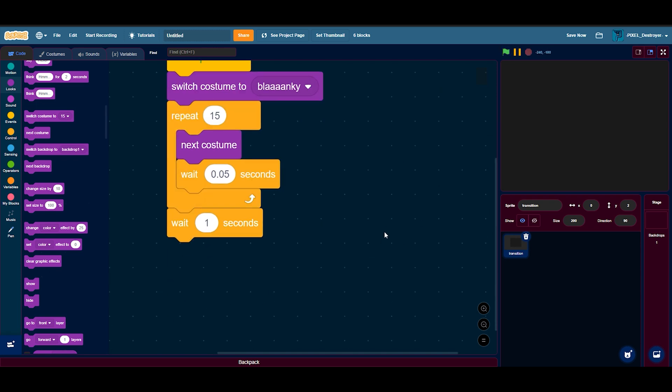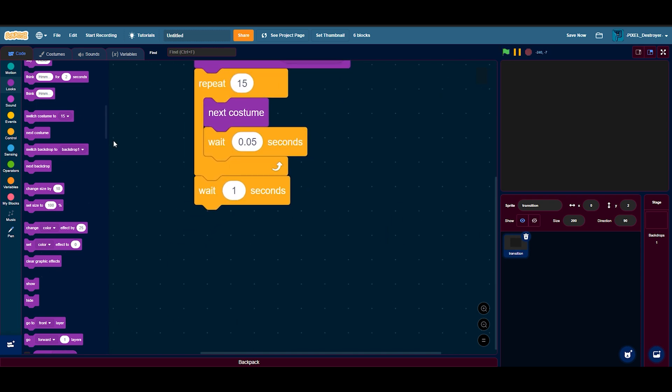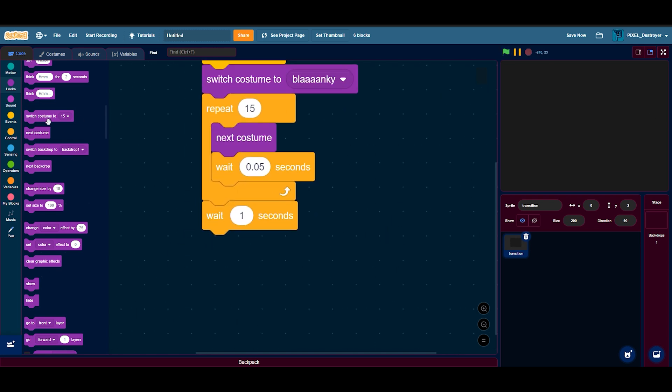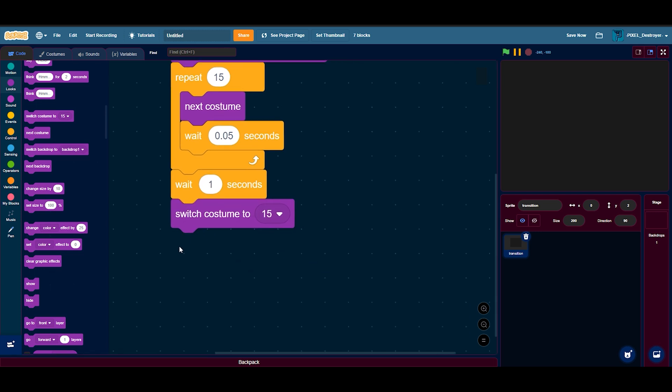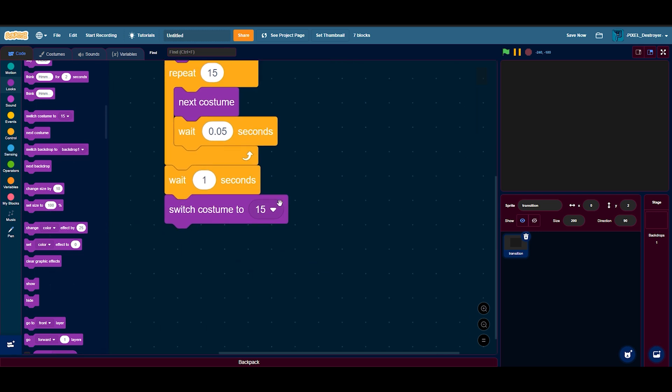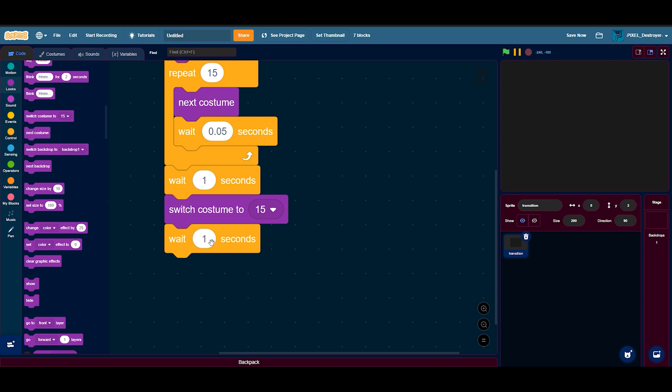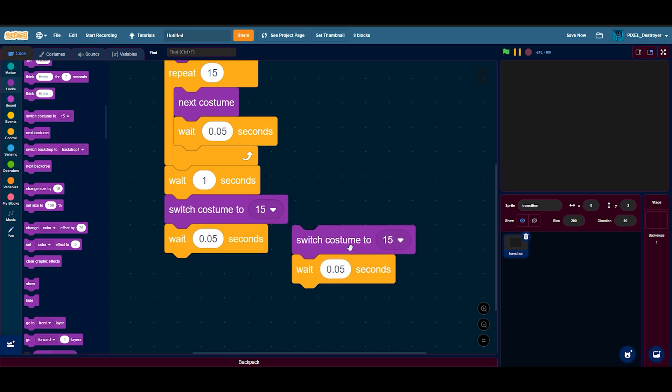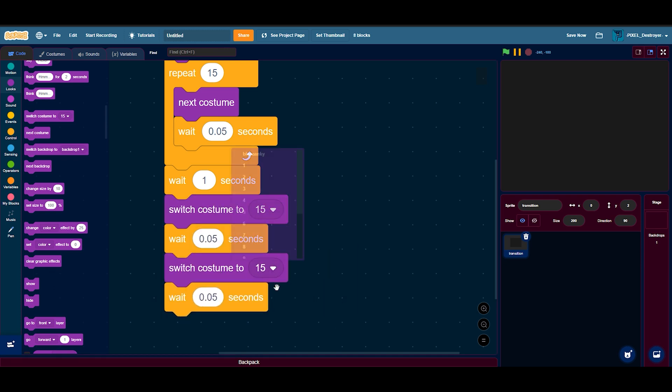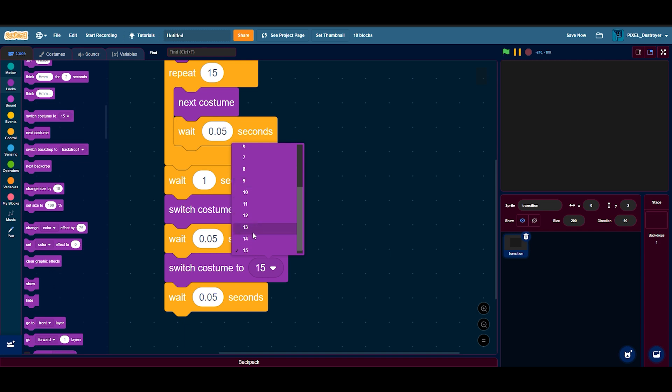Most people would just do like switch costume from 15 and then wait like 0.05 seconds, then do it again like that. But that's a complete waste of time, so I will show you how to do that right now.